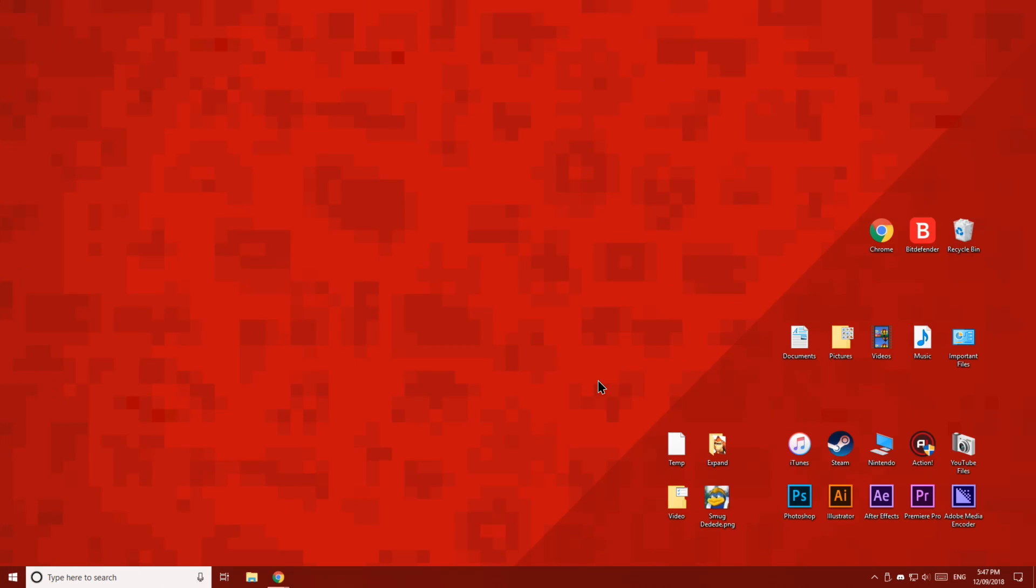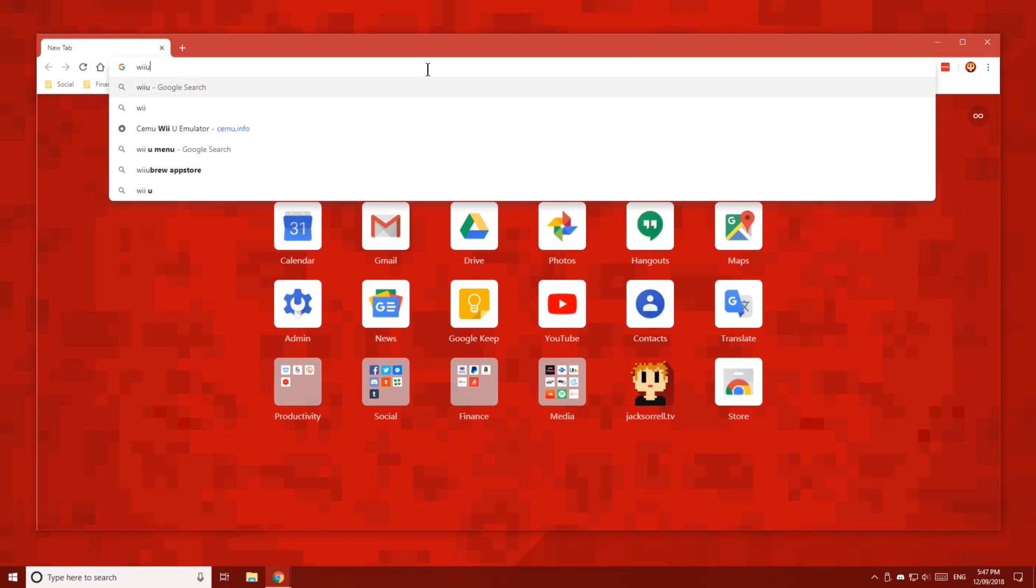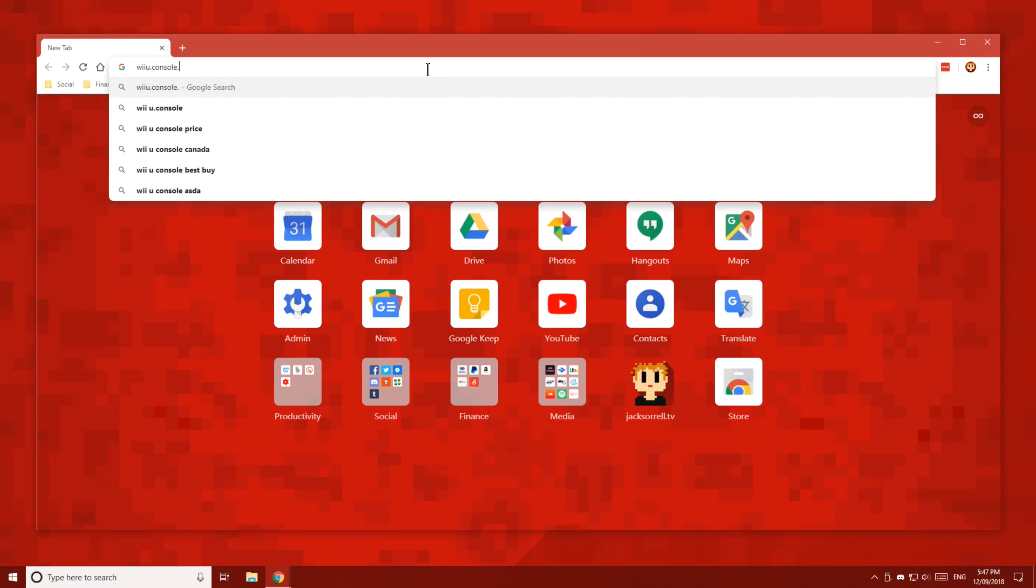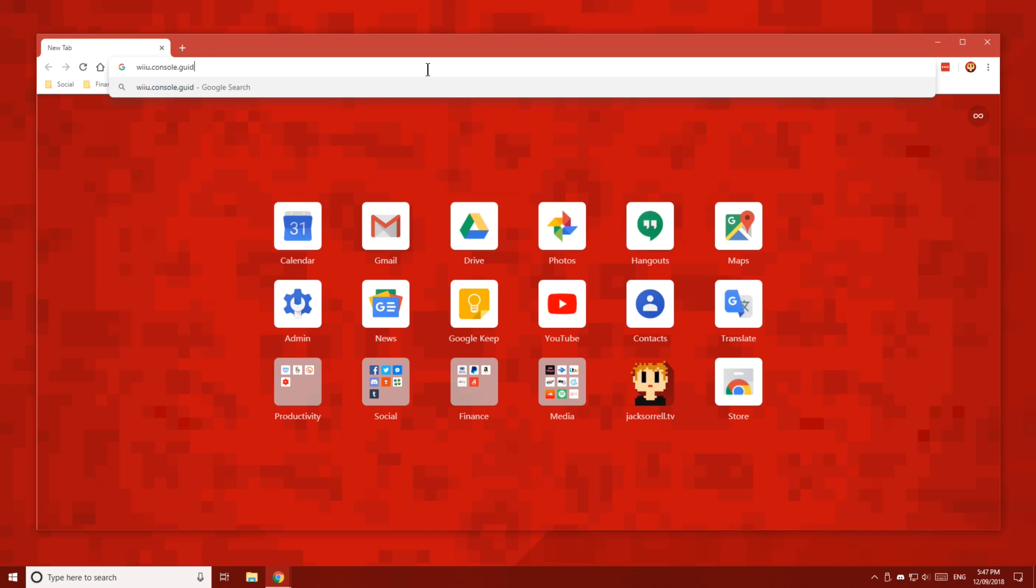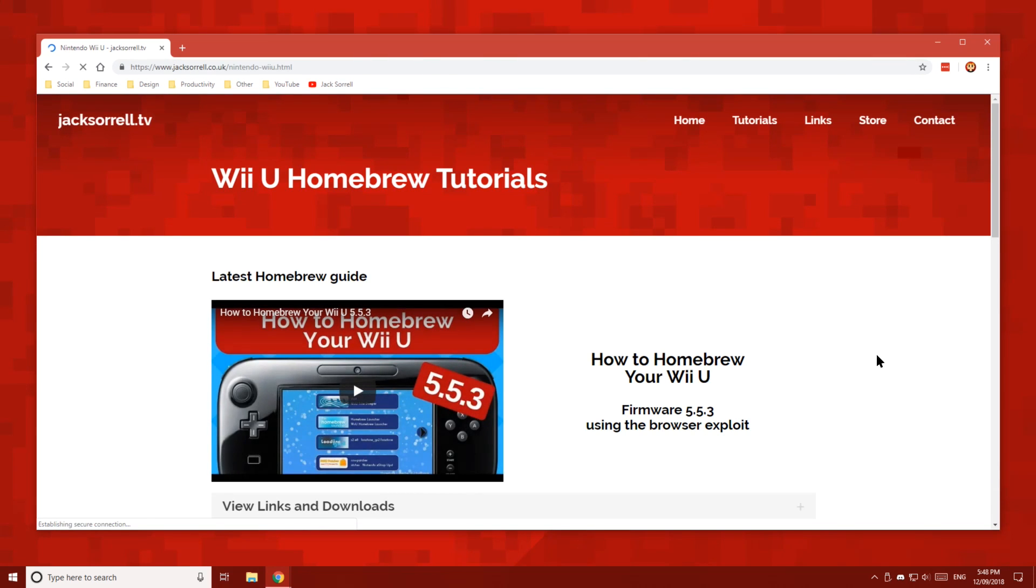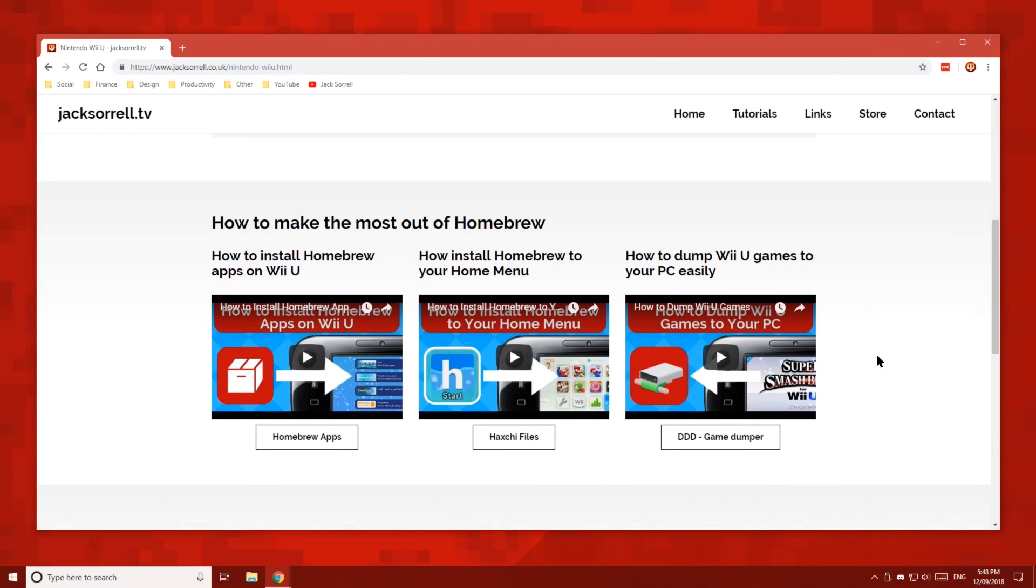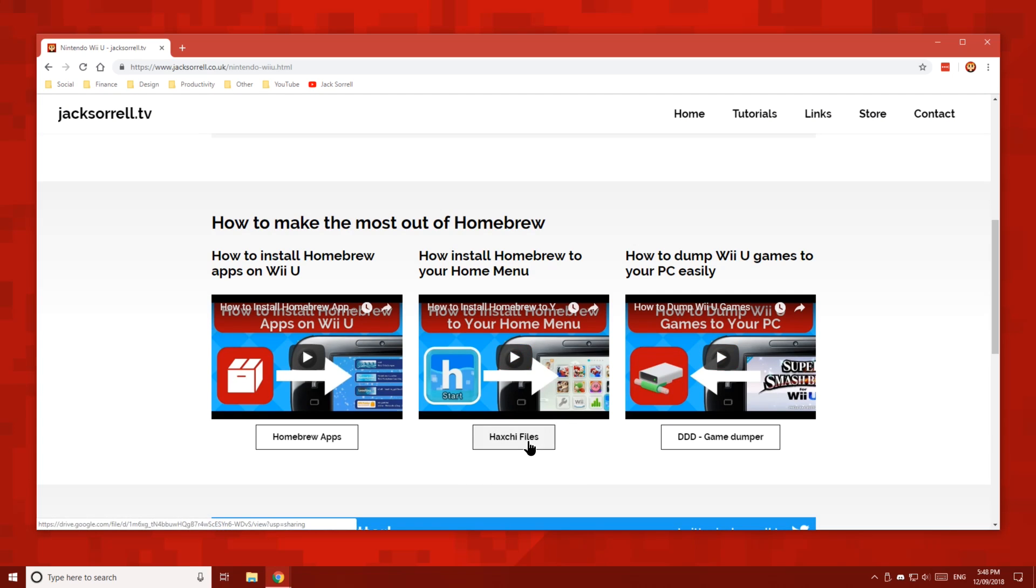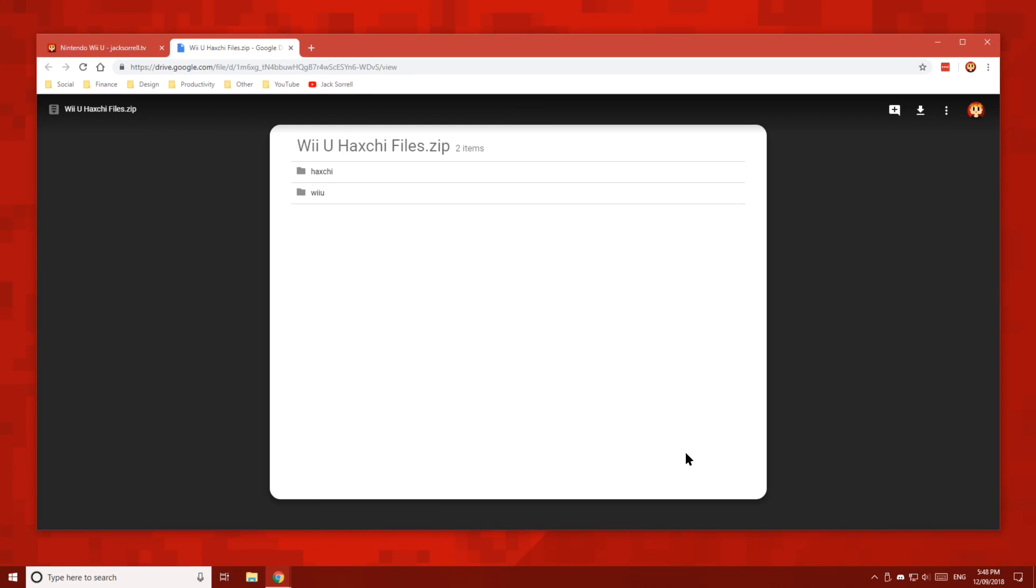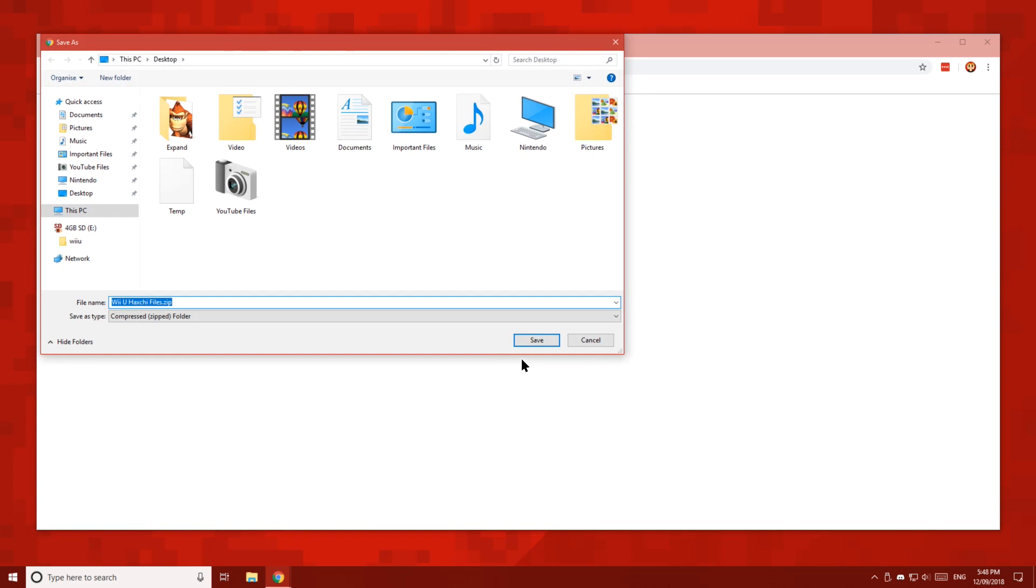First of all, head over to your PC and in your browser's URL bar, type in wiiu.console.guide and you'll be taken right to my Wii U page on my website. Scroll down to this video, then click the HacksG Files button. Then, on this Google Drive page, click download, then save it to your desktop.